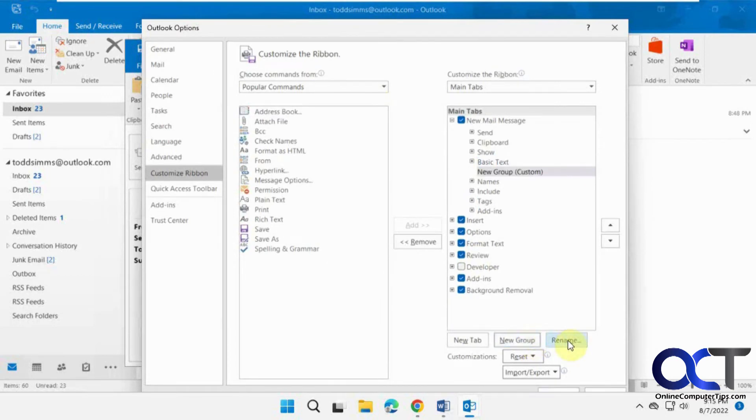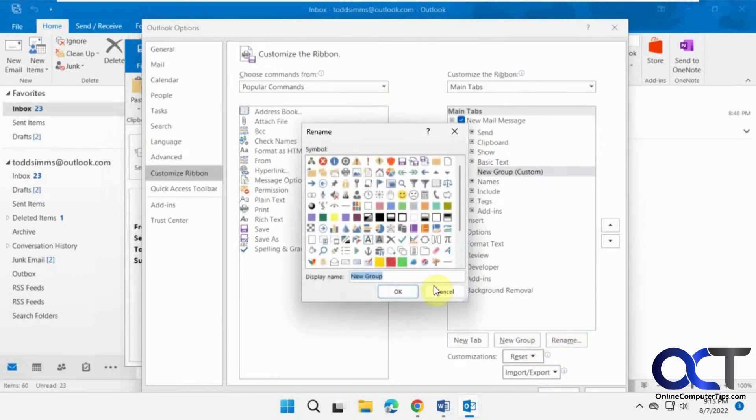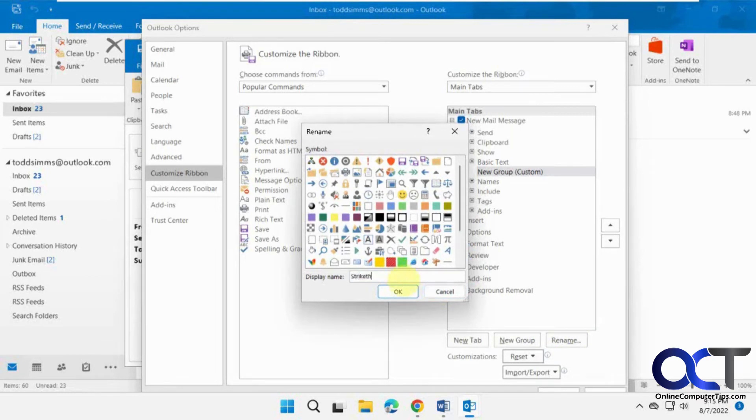And you've got to click on rename to give it a name that will make sense. So we'll call this strikethrough. And then you could pick an icon too if you want.